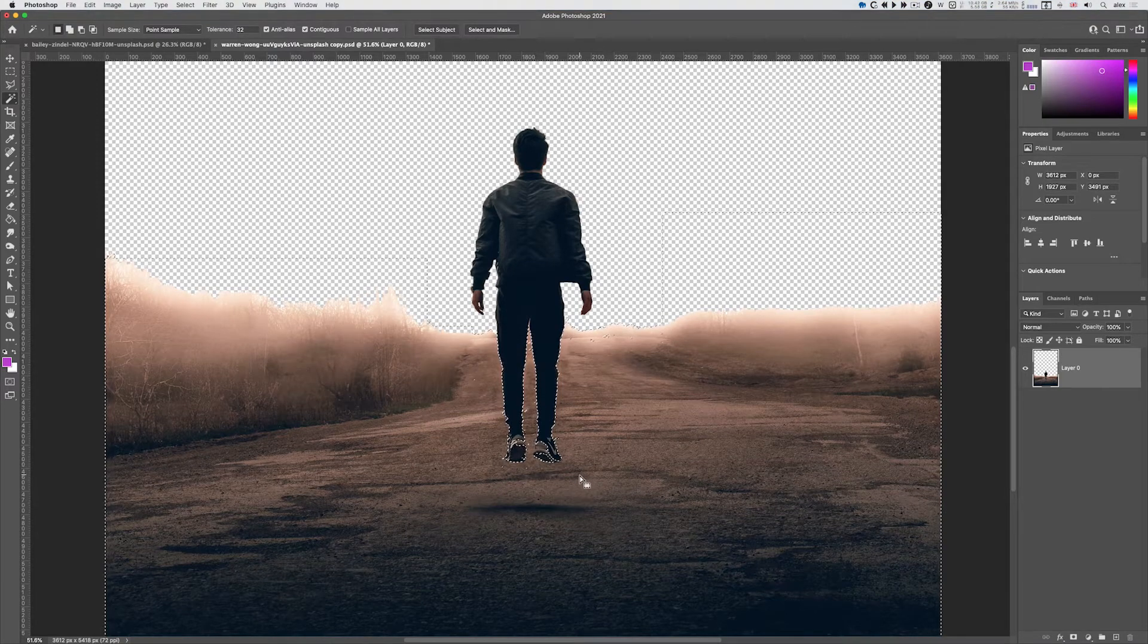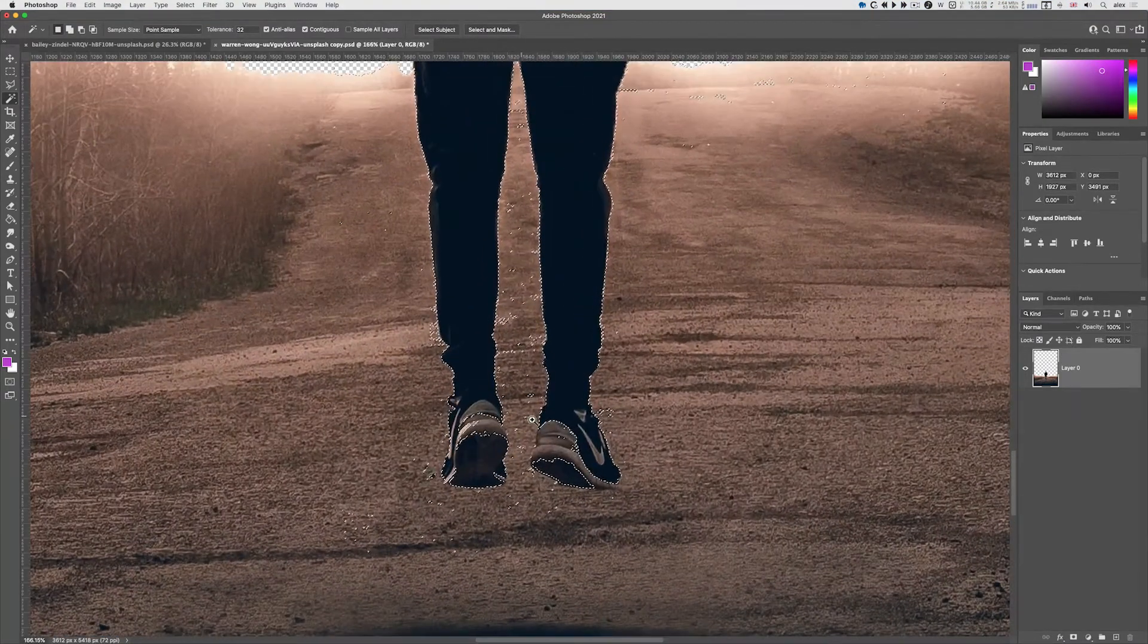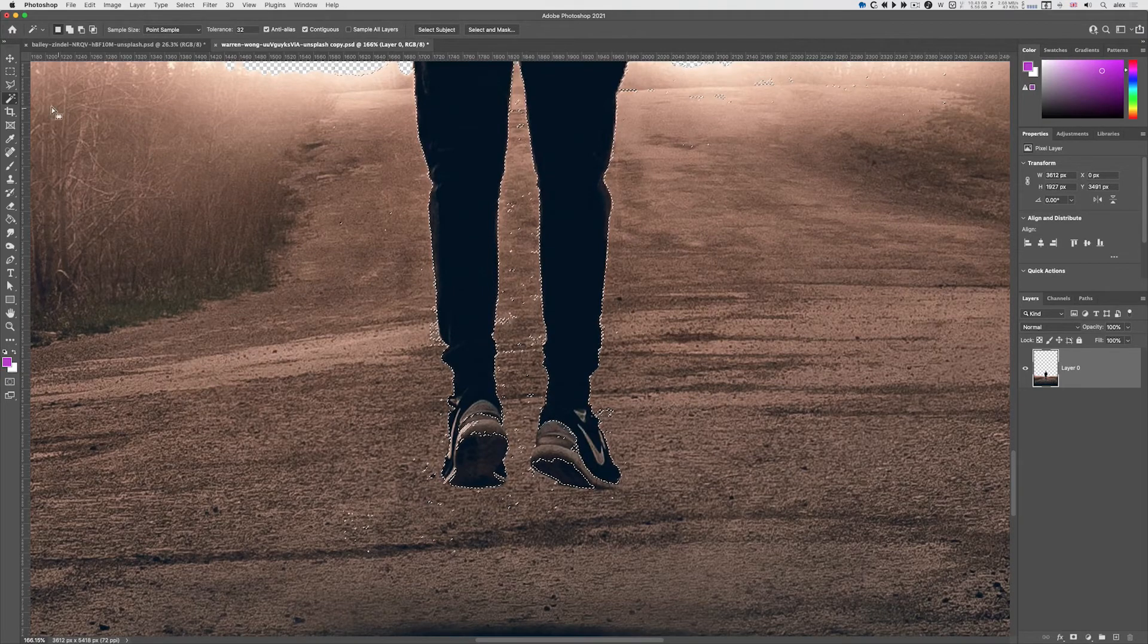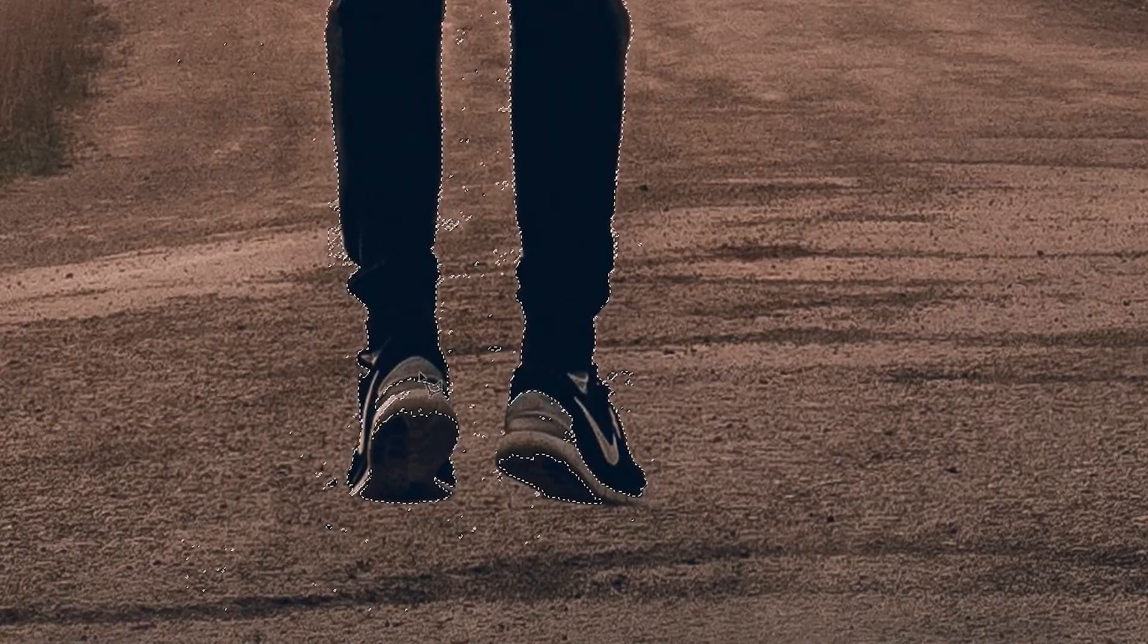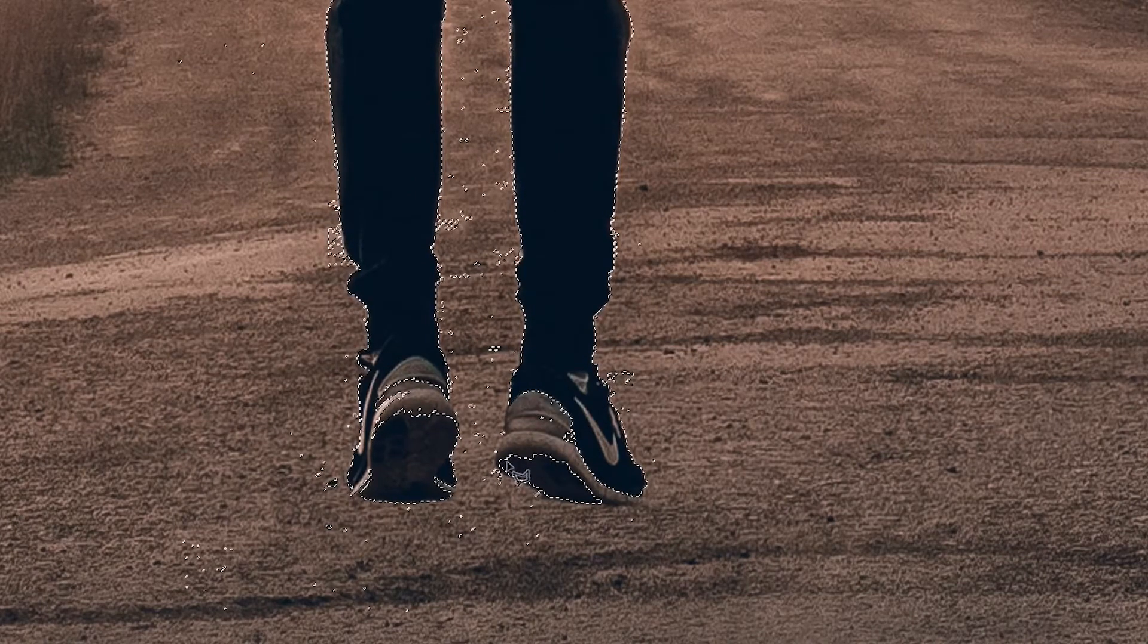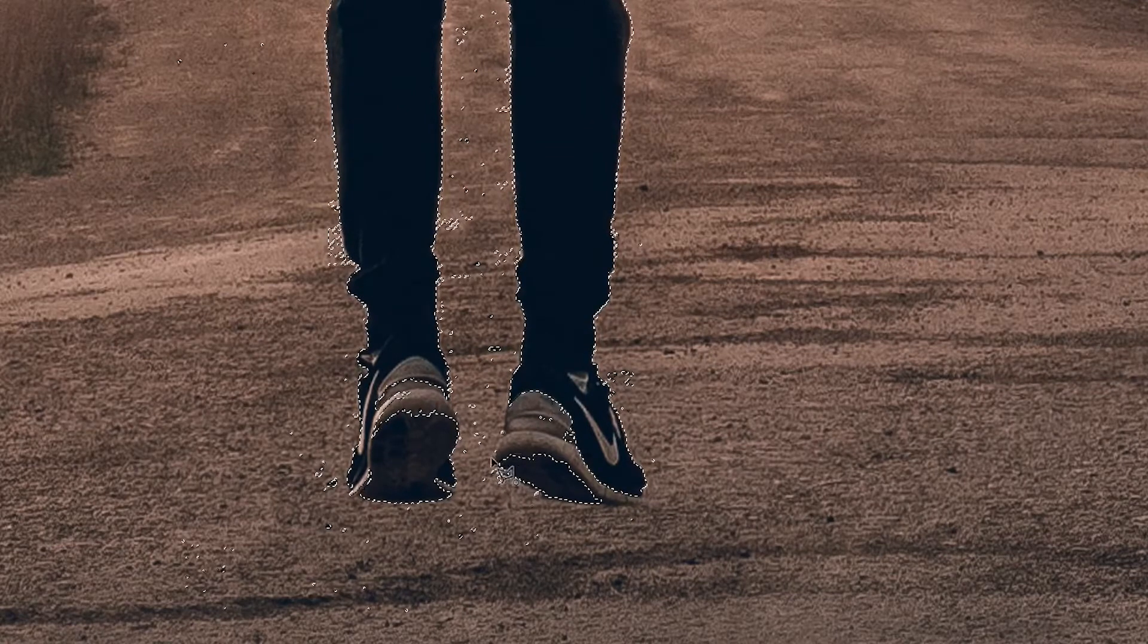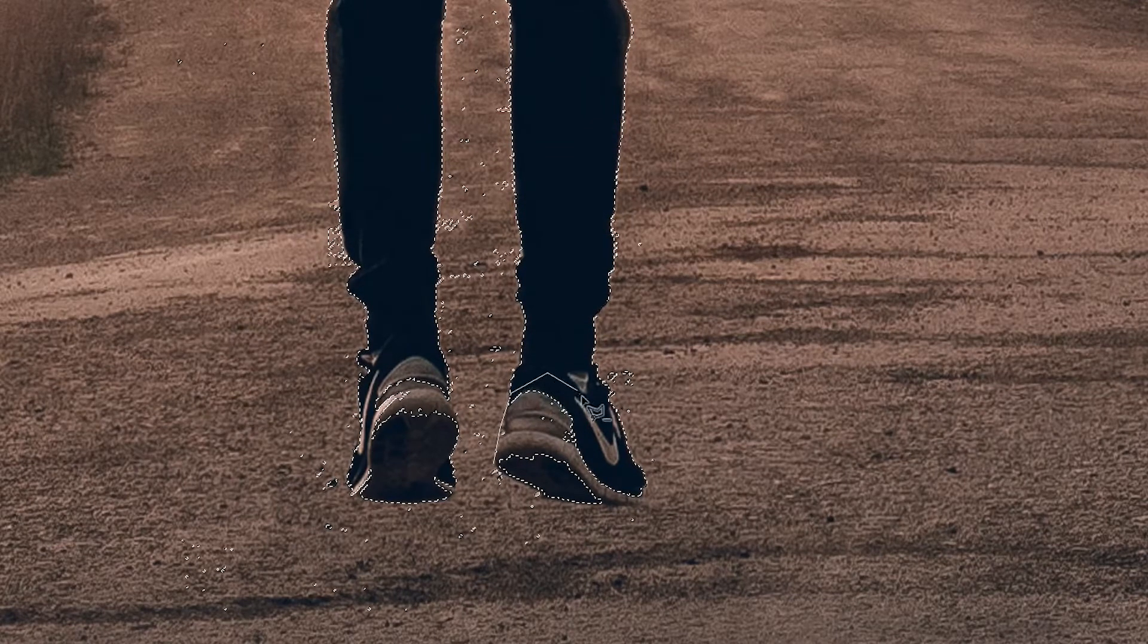But I need to fix the trainers, his feet. So I'm going to go to the lasso tool, specifically the polygonal lasso tool, and I'm going to hold the alt key down and do a little click.